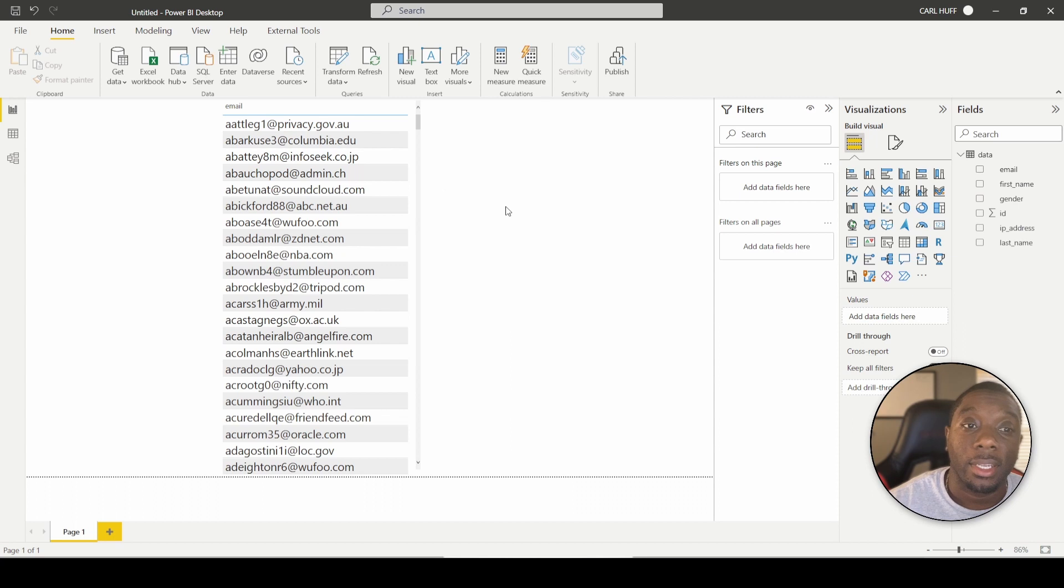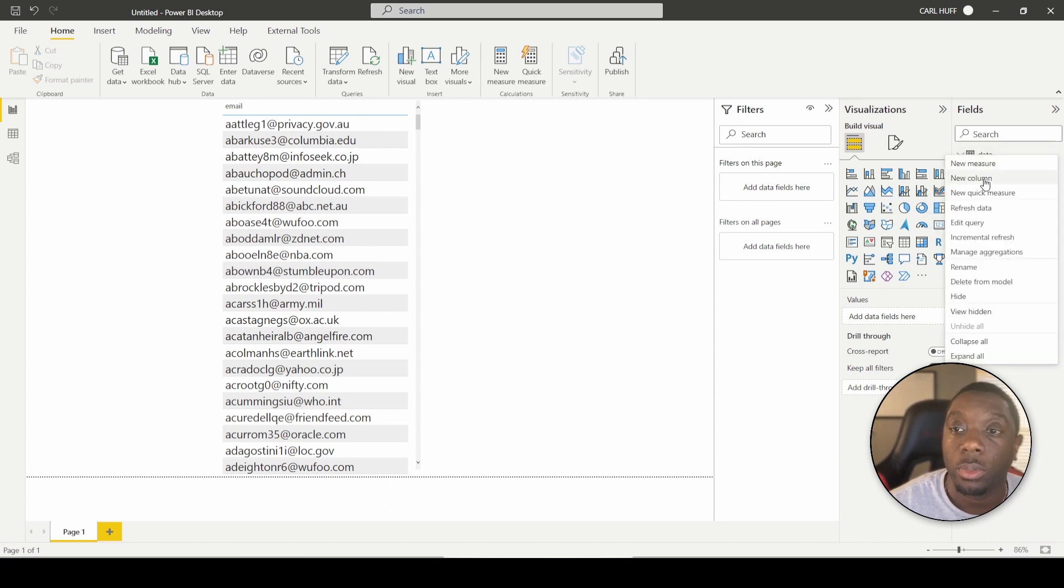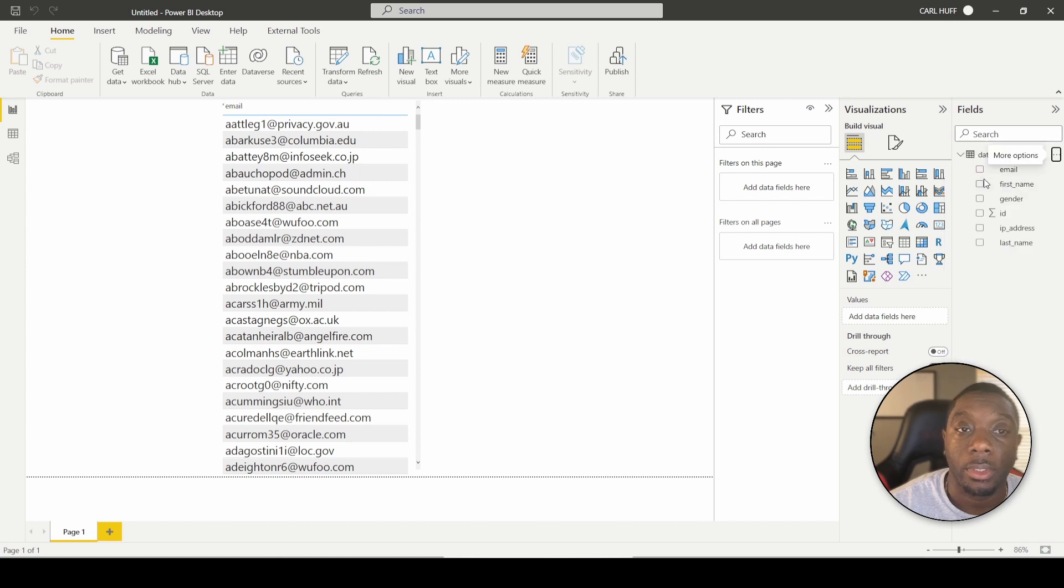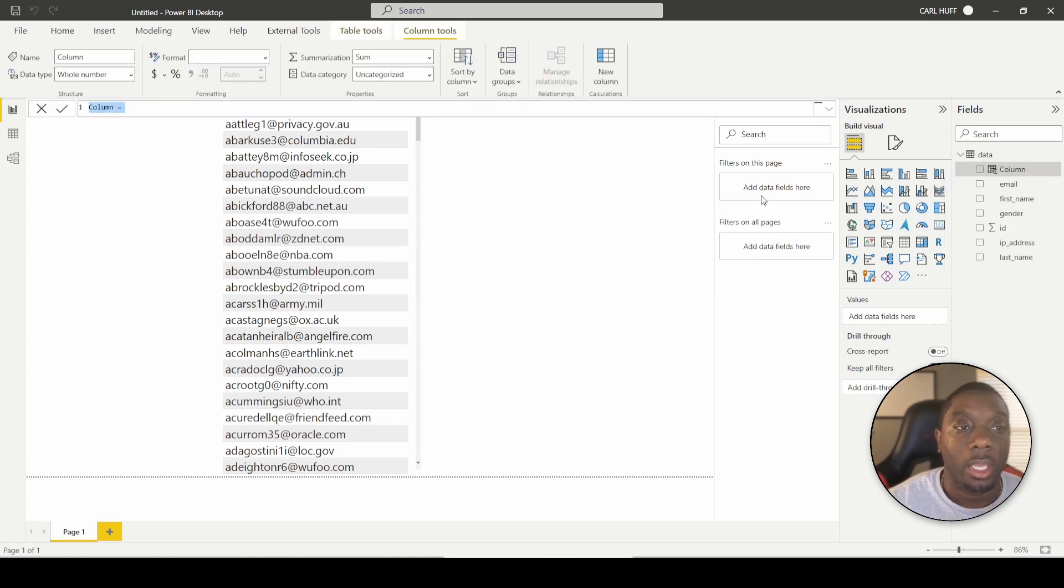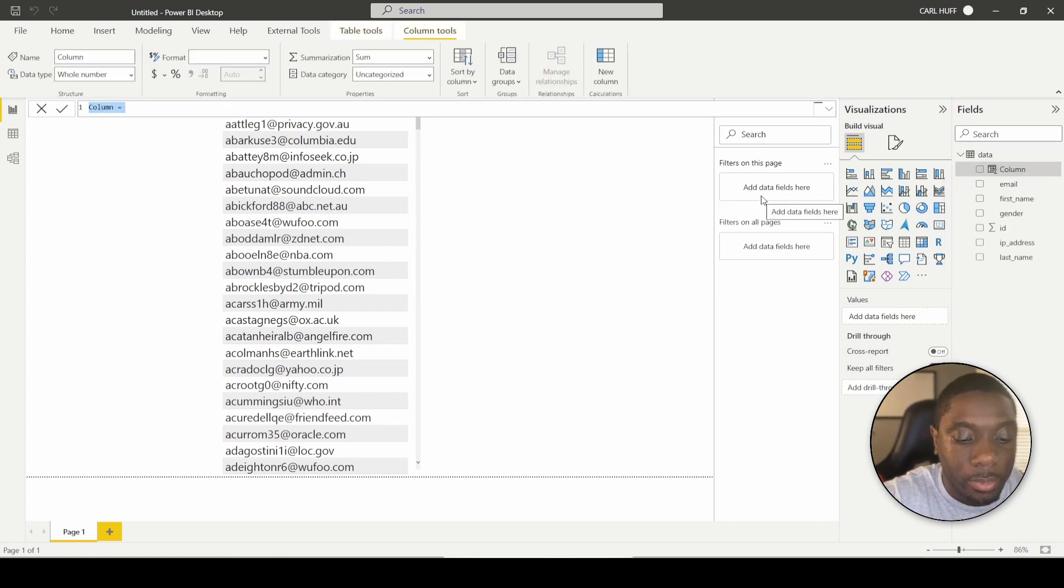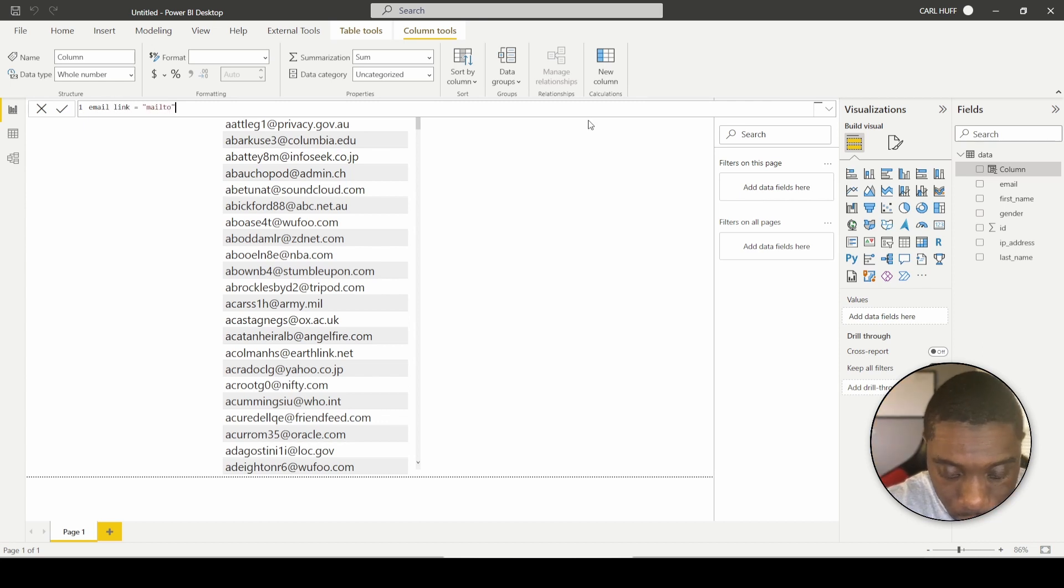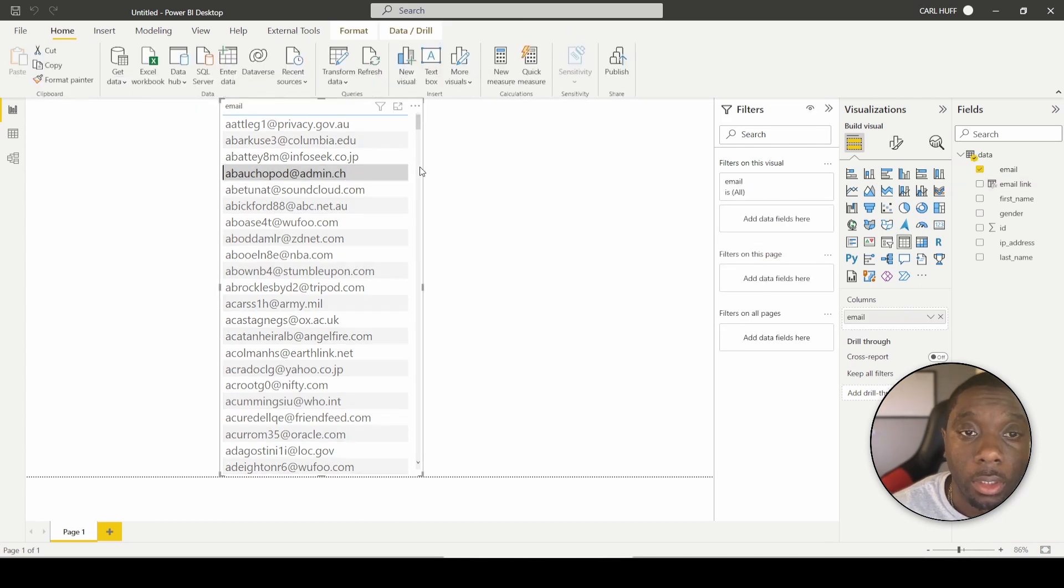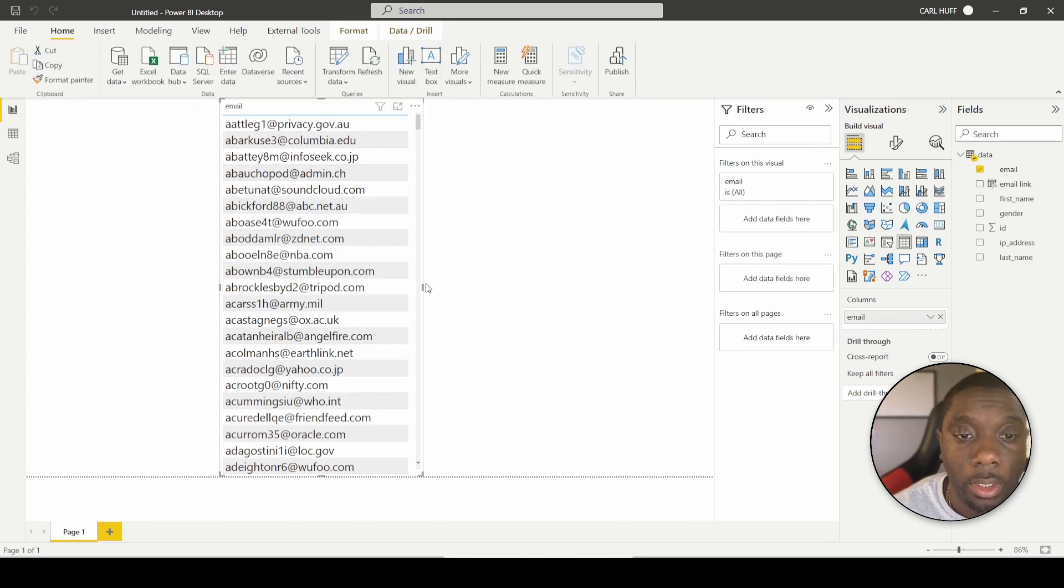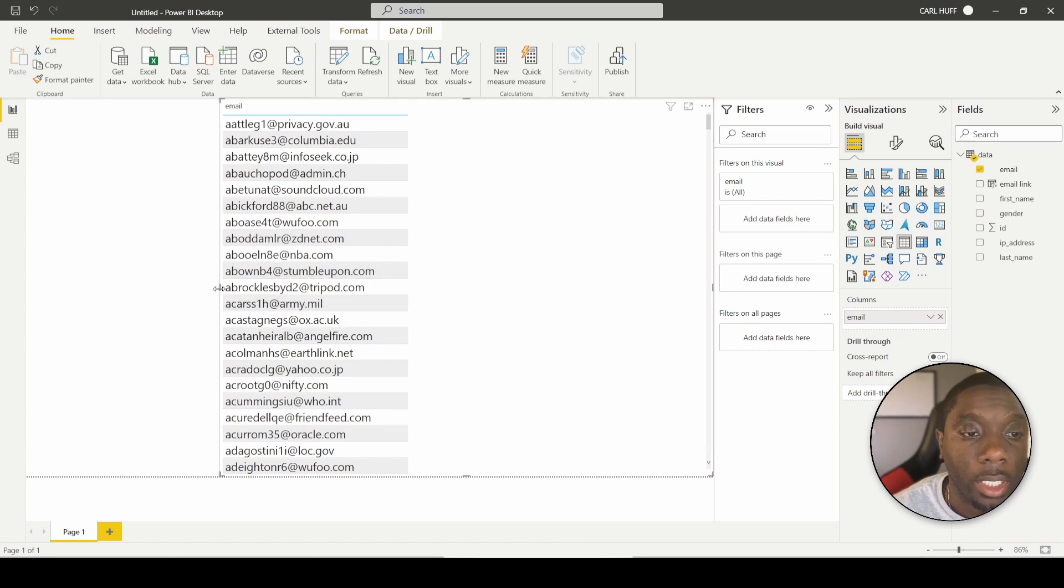All right. The next thing we're going to do is create a column. So as you know, you can just come straight here, say new column. And then we're going to call this column email link. Now to enter. All right. So once you get that entered in, what we want to do is just go ahead and expand this out so you're able to see what that looks like.